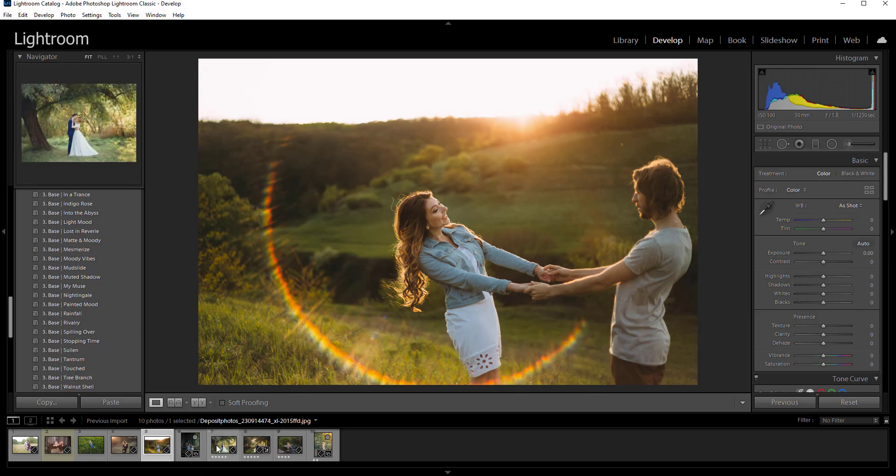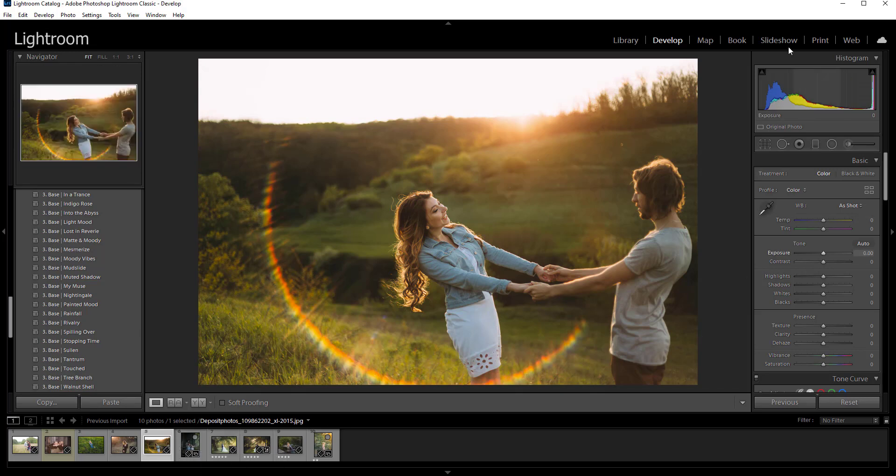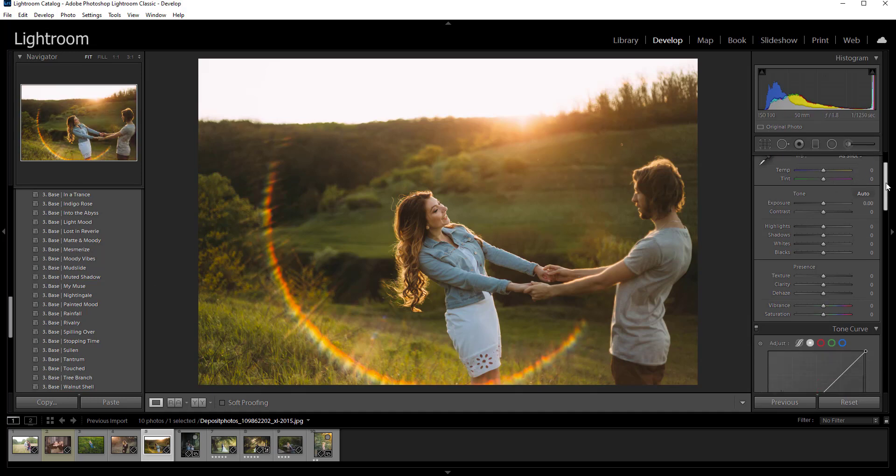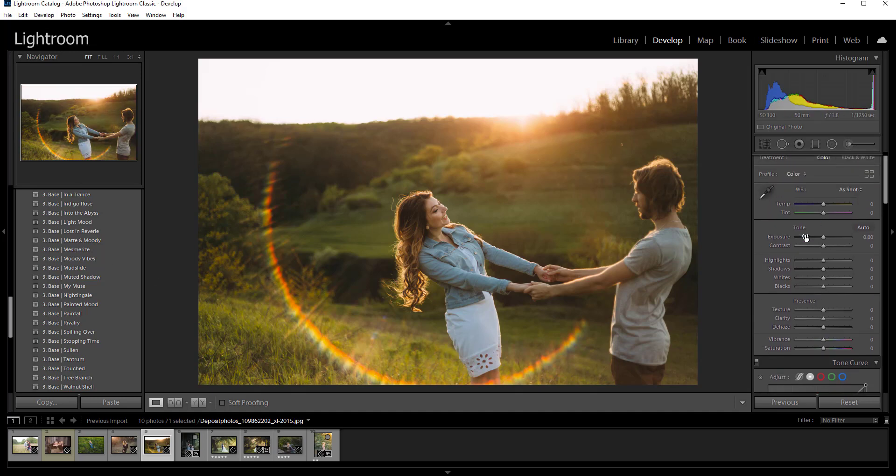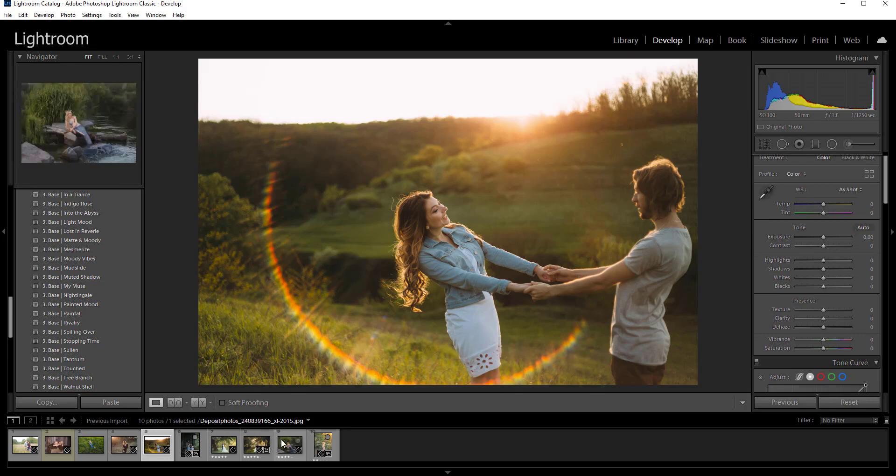So like I said it's the exact same thing and then you have your, you're in develop and that's where you have your presets and then you have your settings over here if you wanted to add your own settings.